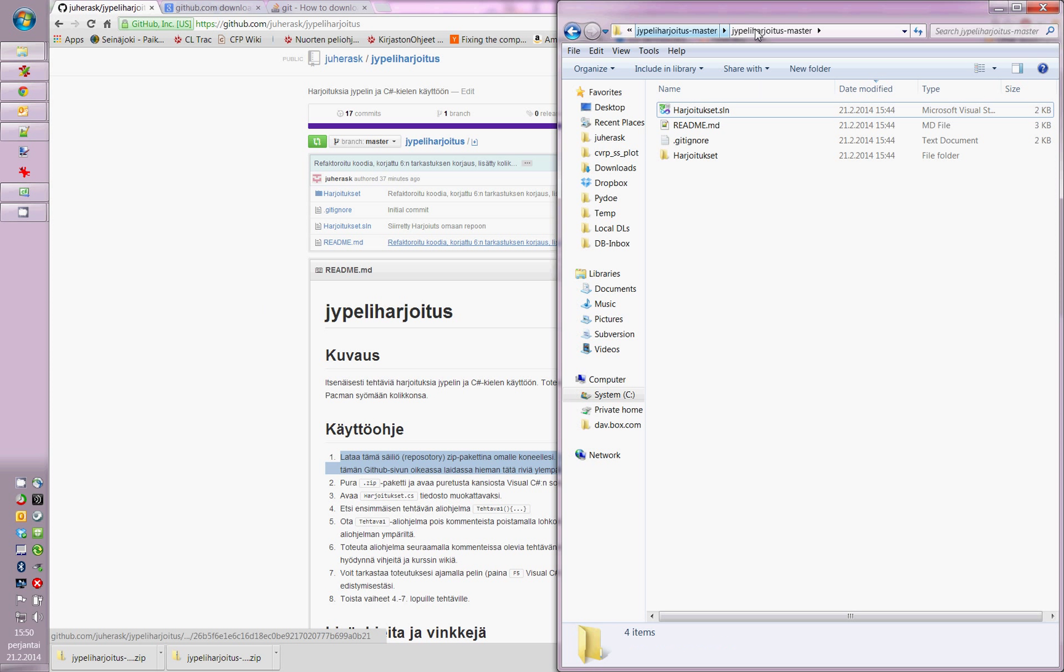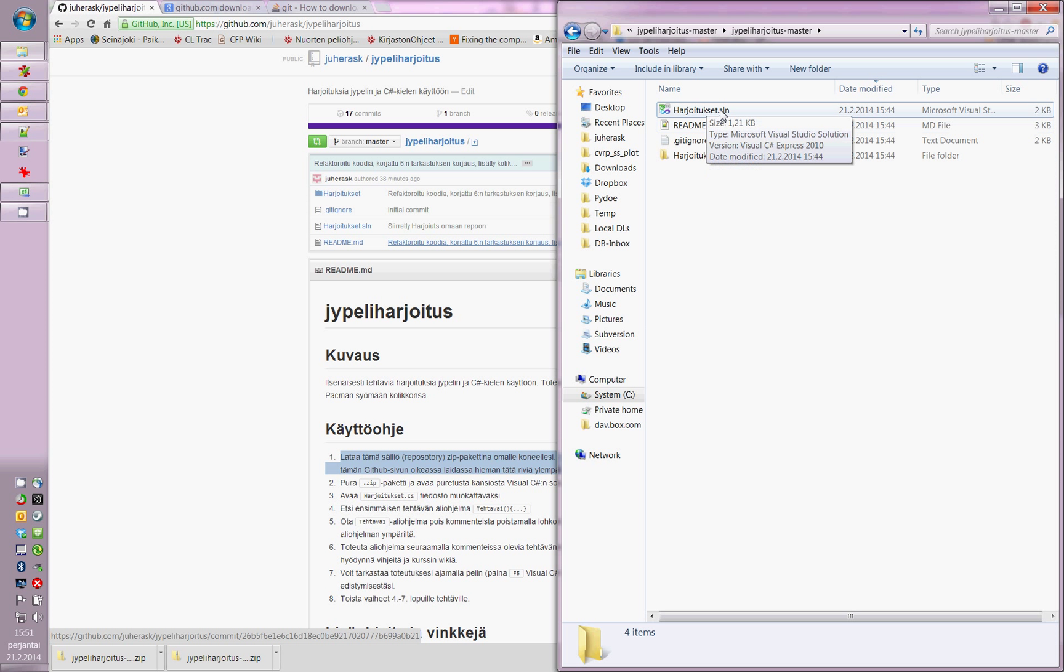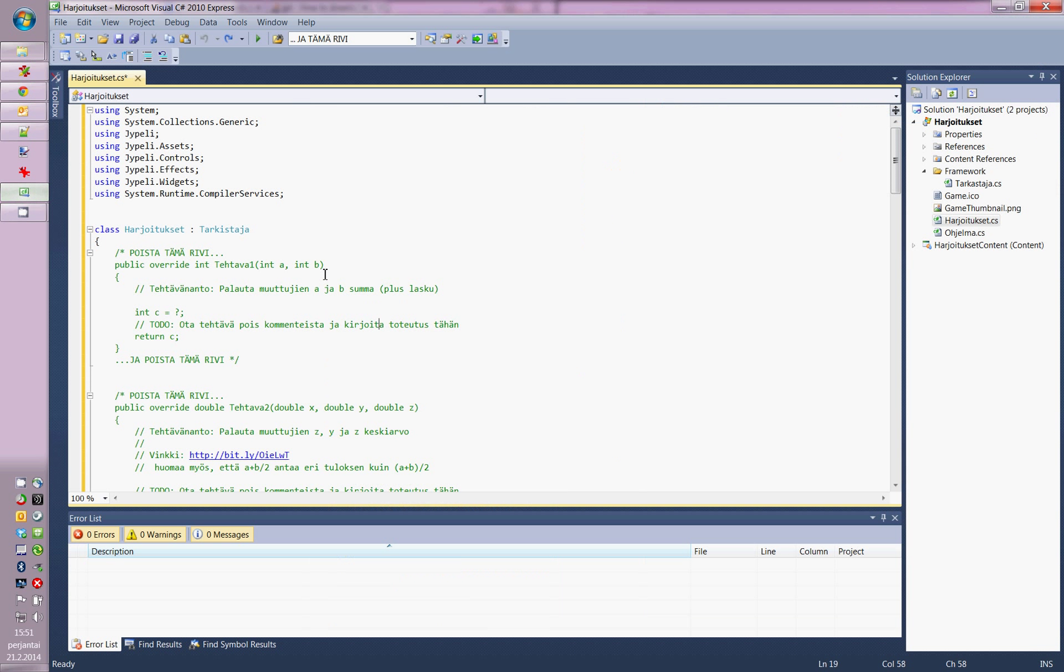I have it already extracted right here, so you would extract it into your own folder and then open it in Visual Studio. Then just follow the instructions.